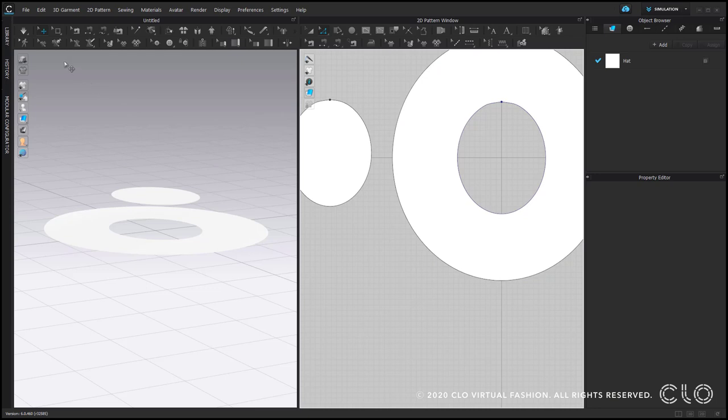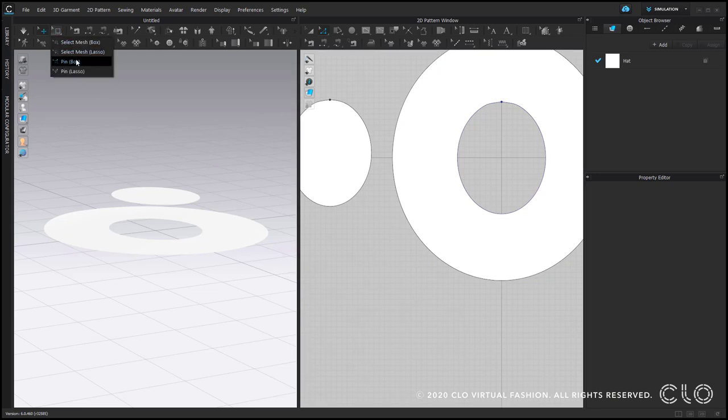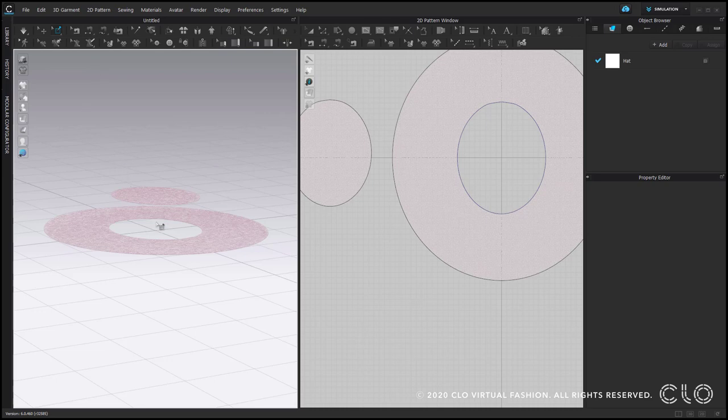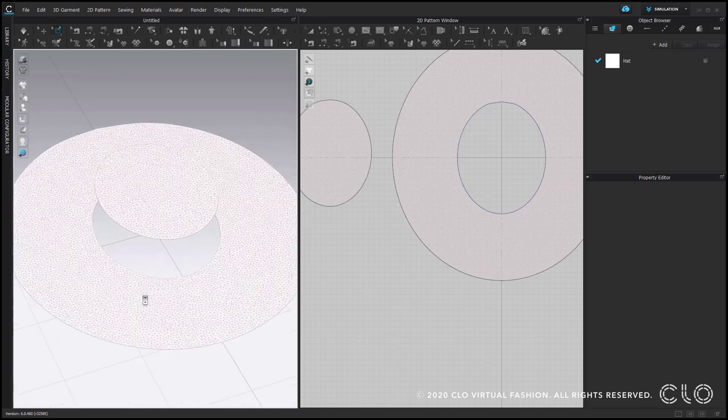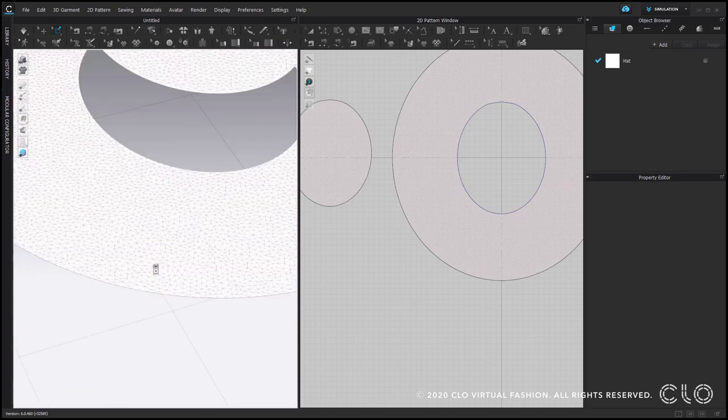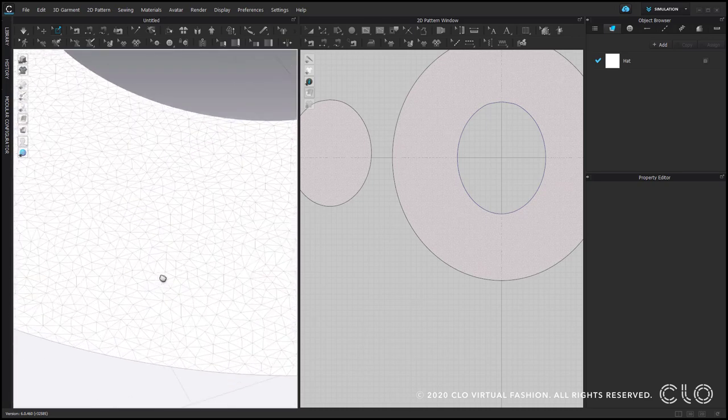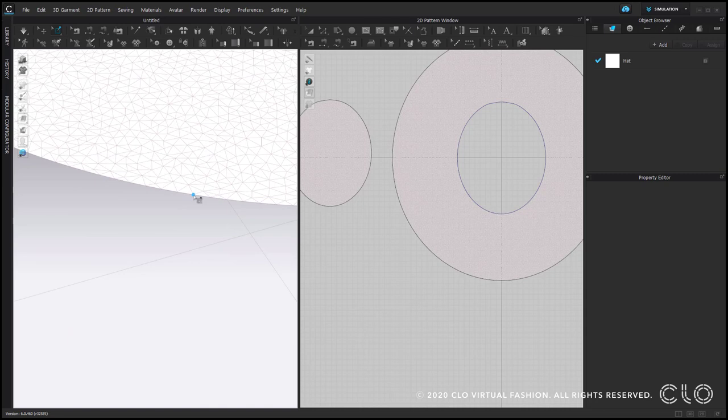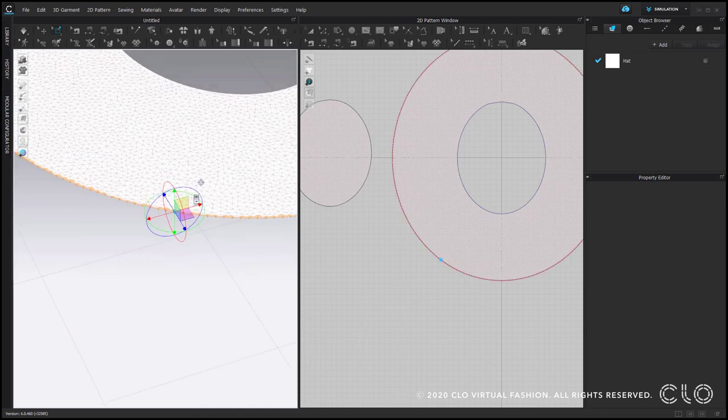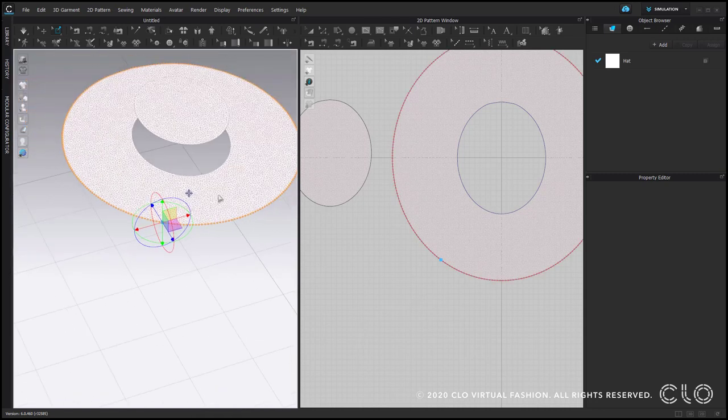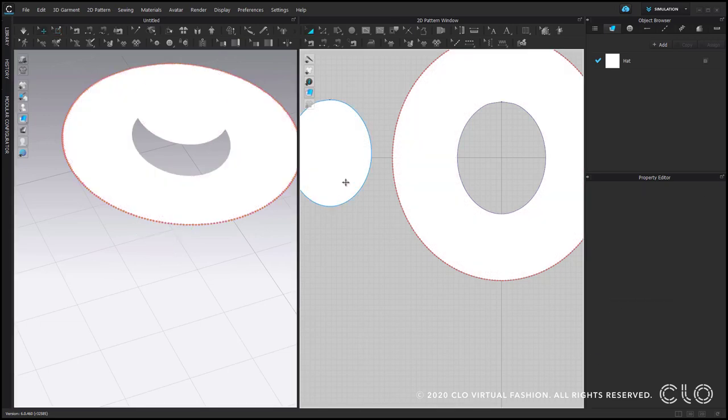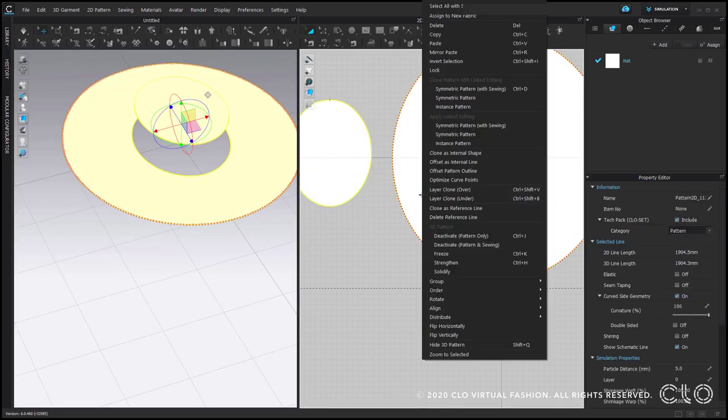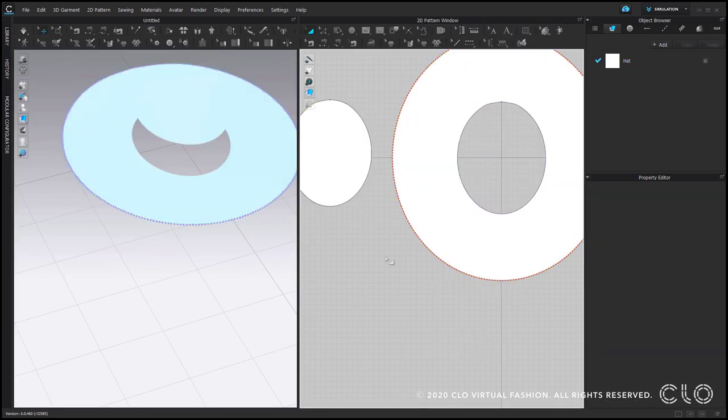Let's add pins around the brim to be sure it keeps its shape later. Pinbox. Then we need to zoom and double-click on the intersection of mesh on the edge. It also makes sense to temporarily freeze these two pattern pieces. Select them, right-click, freeze.